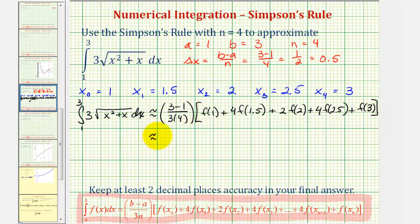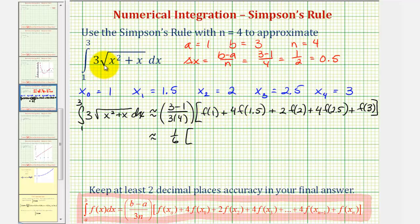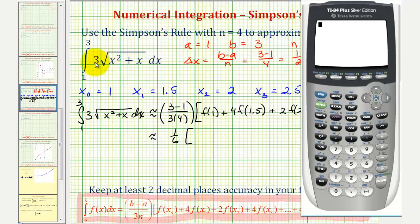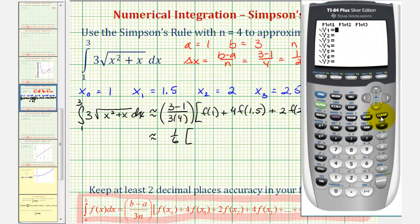Now let's begin to simplify. The leading fraction becomes two twelfths, or one sixth. To determine these function values for f of x equals three times the square root of the quantity x squared plus x, I'm going to use a graphing calculator to speed things up. We'll type our function into Y1 by pressing Y equals, clearing any old functions, and entering three times the square root of x squared plus x.